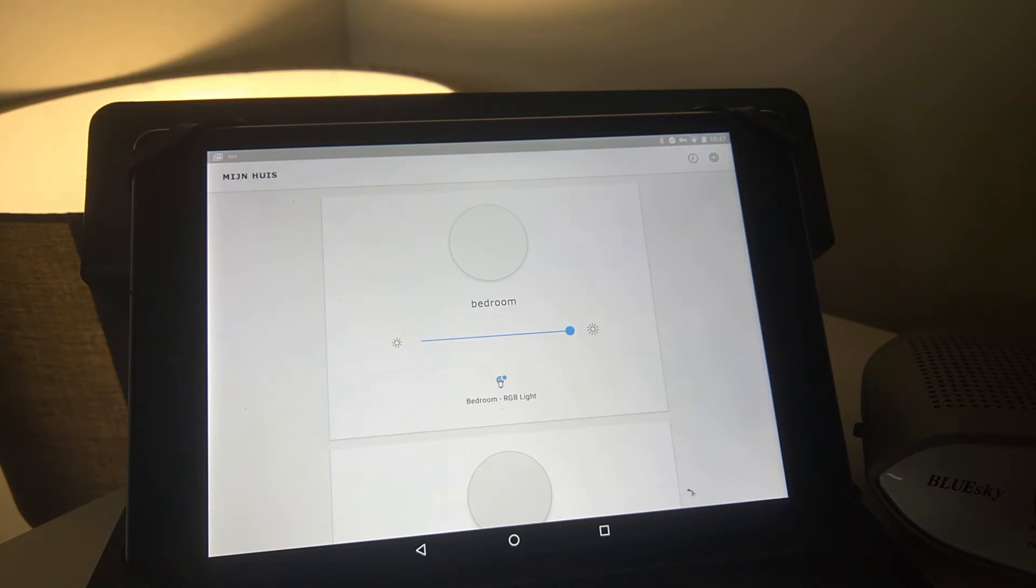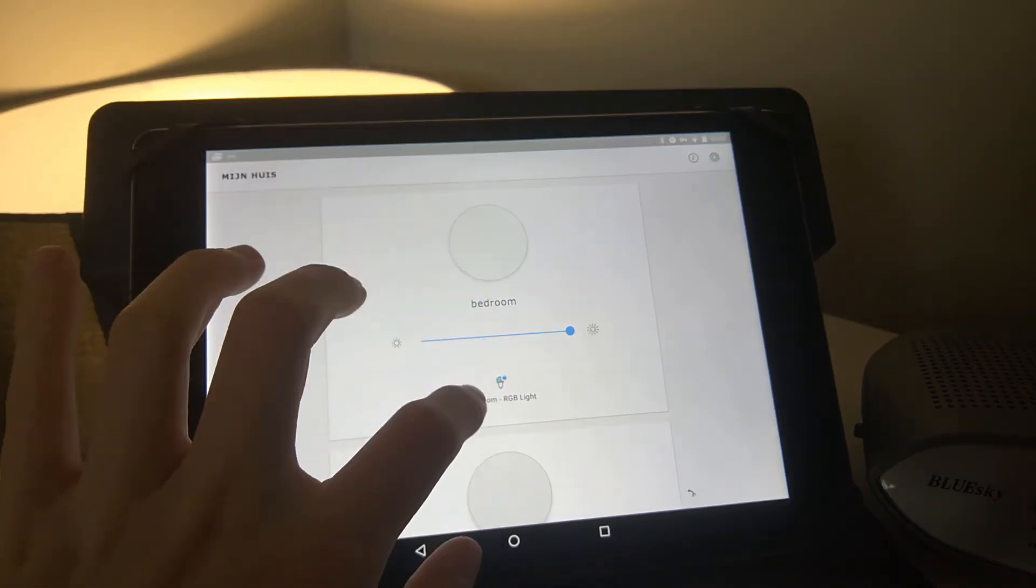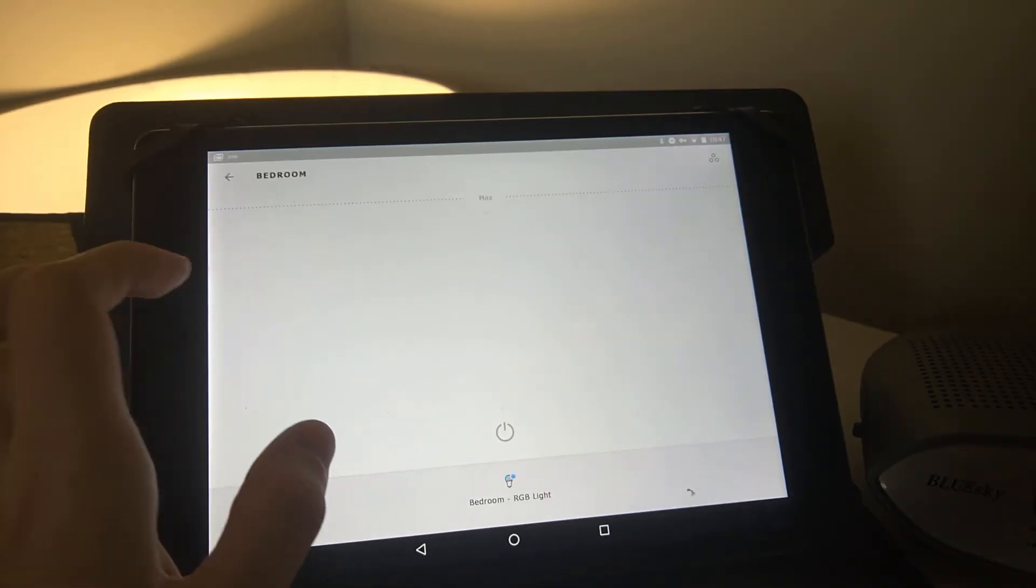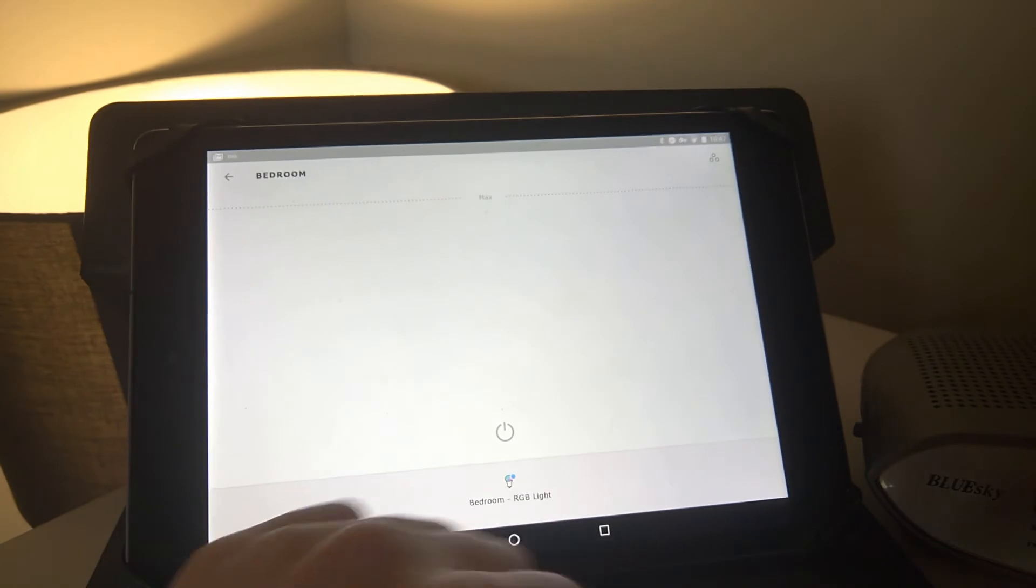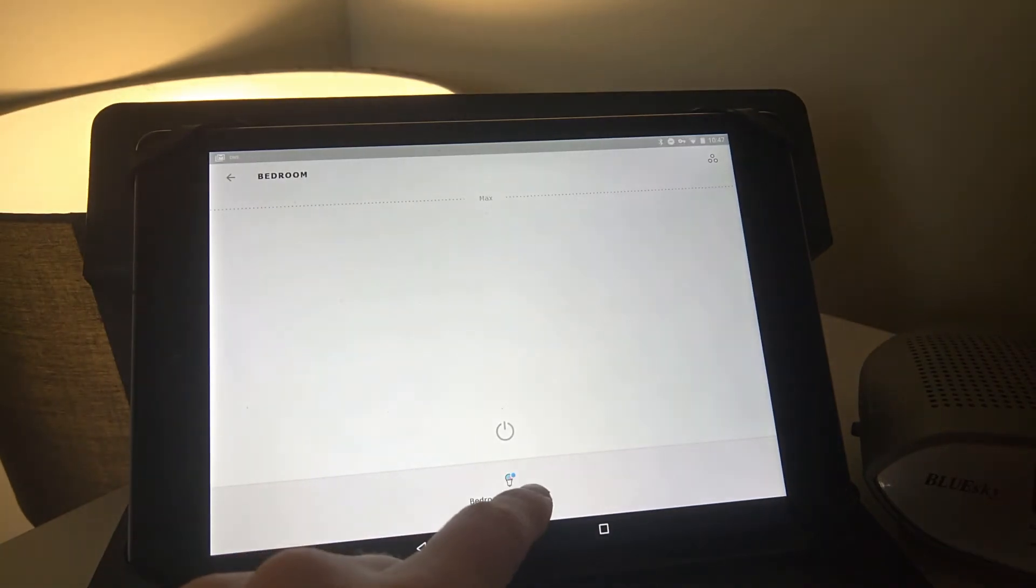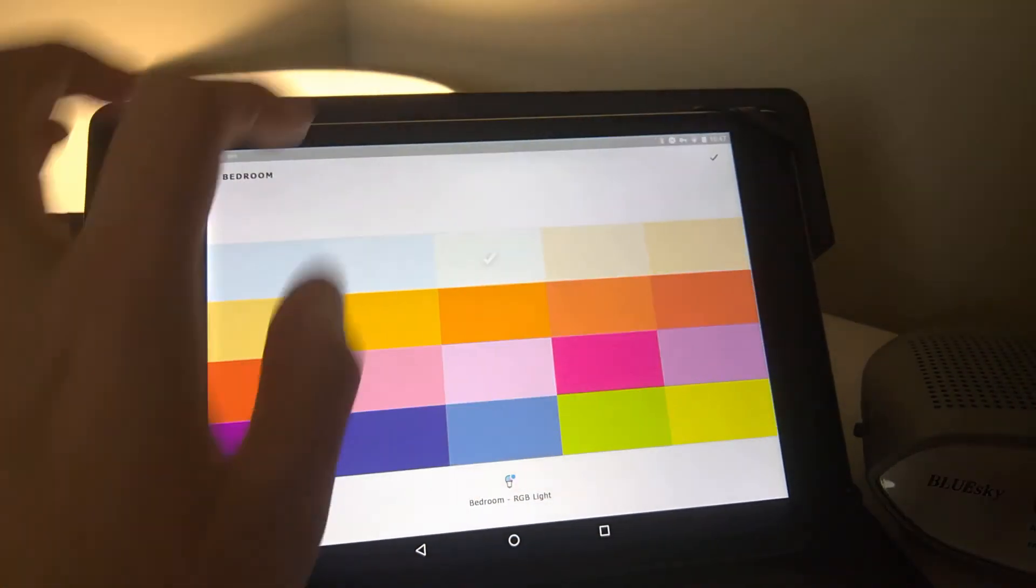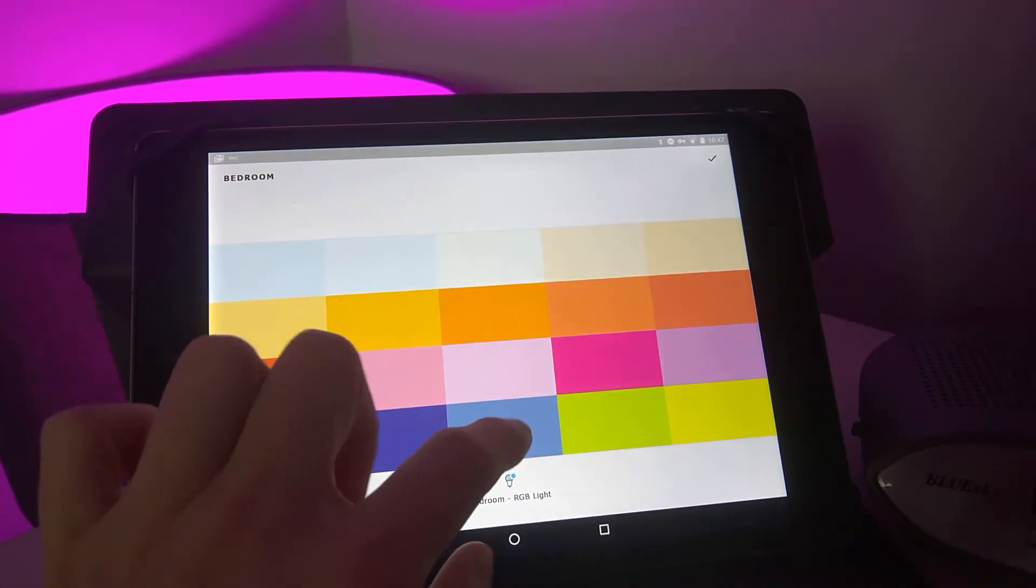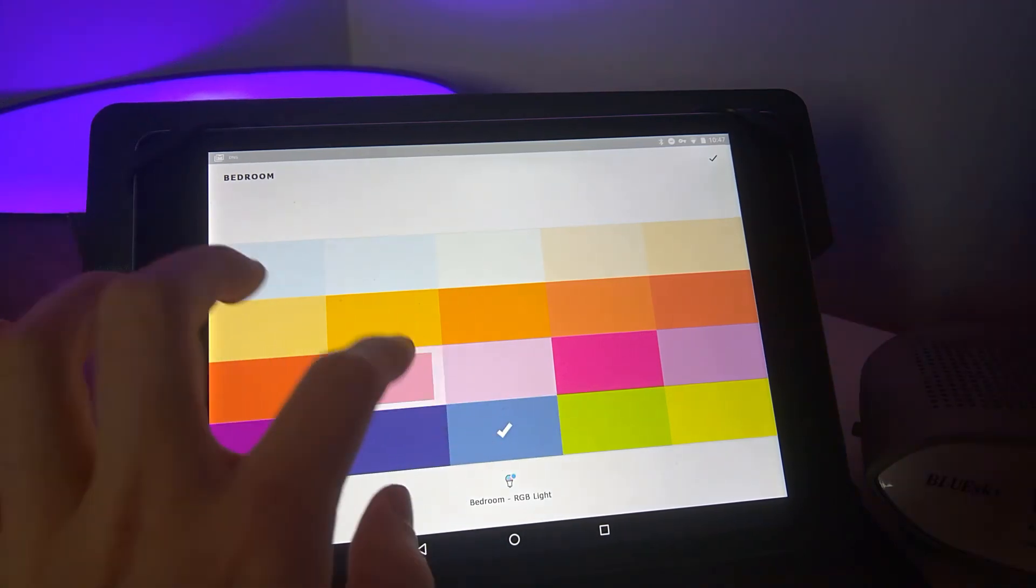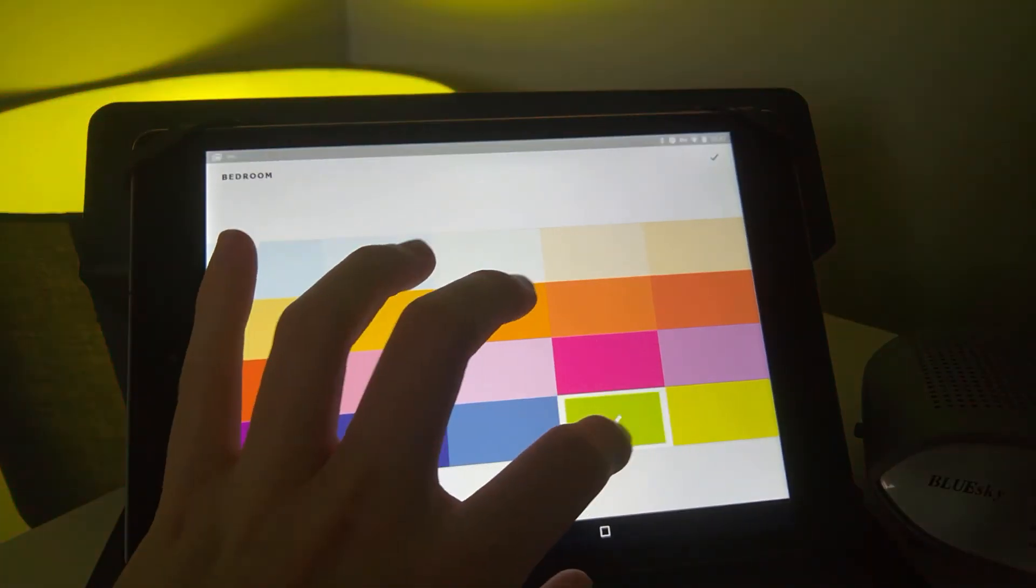I find it a little bit unfortunate that it's not possible to change this in the app. Okay, I know it is possible, sorry, I missed it. So there's a few different colors you can choose from. That's nice.